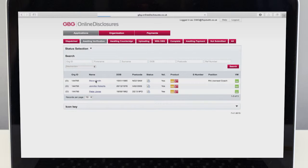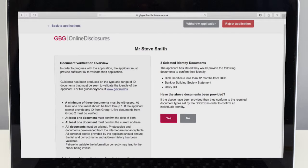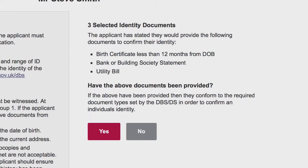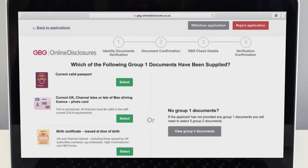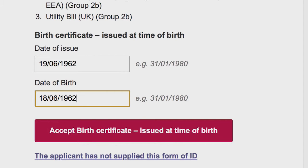If the form is showing as ready, check that the applicant has brought the identification listed on their screen. They will have chosen this themselves as part of their application. If they've got the correct documents select yes. If they've brought different identity documents, select no and then select the documents they have brought with them. You should enter the identification details as requested for each particular ID and click accept.